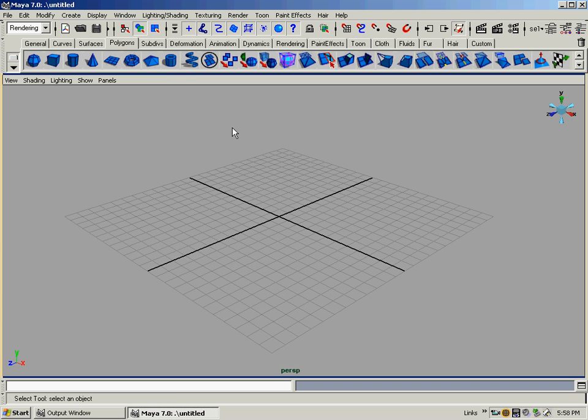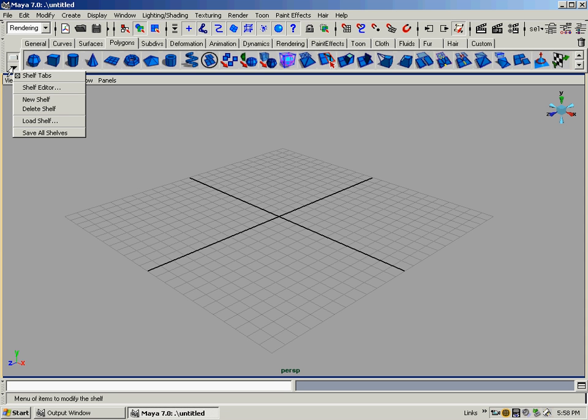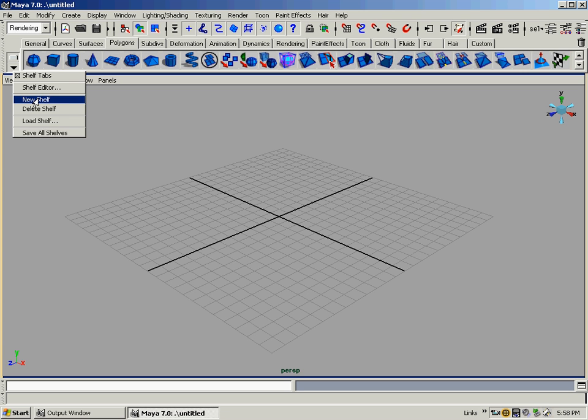But for the demonstration, I'll show you how to make your own. So to the left of all these icons in the shelves here, you'll see a little folder tab thing right here, and underneath of it you'll see a little black arrow. This is a menu of items to modify. You just hold down left mouse button on it. It's got the shelf editor, you can edit what's on a shelf, you can create a new shelf which is what we're going to do, delete a shelf, load a shelf.